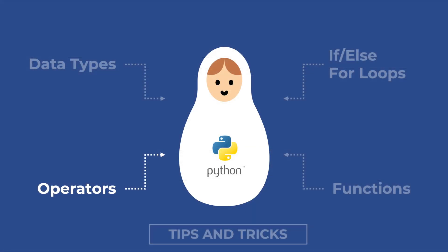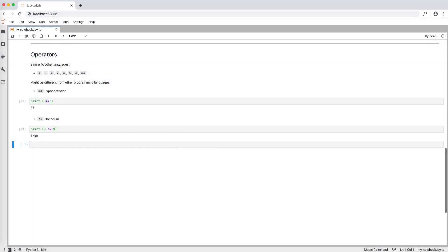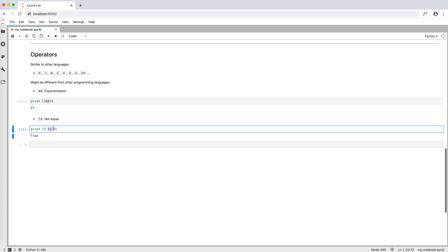The operators in Python are very similar to the ones in other languages. Differences that we can observe are about exponentiation, which is a double star, and not equal, which is exclamation mark equal.